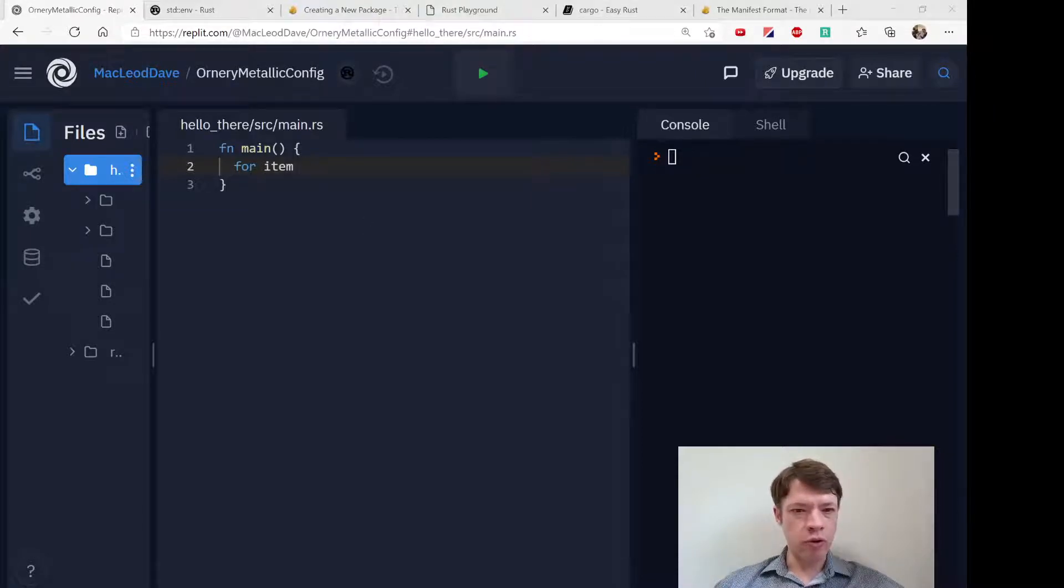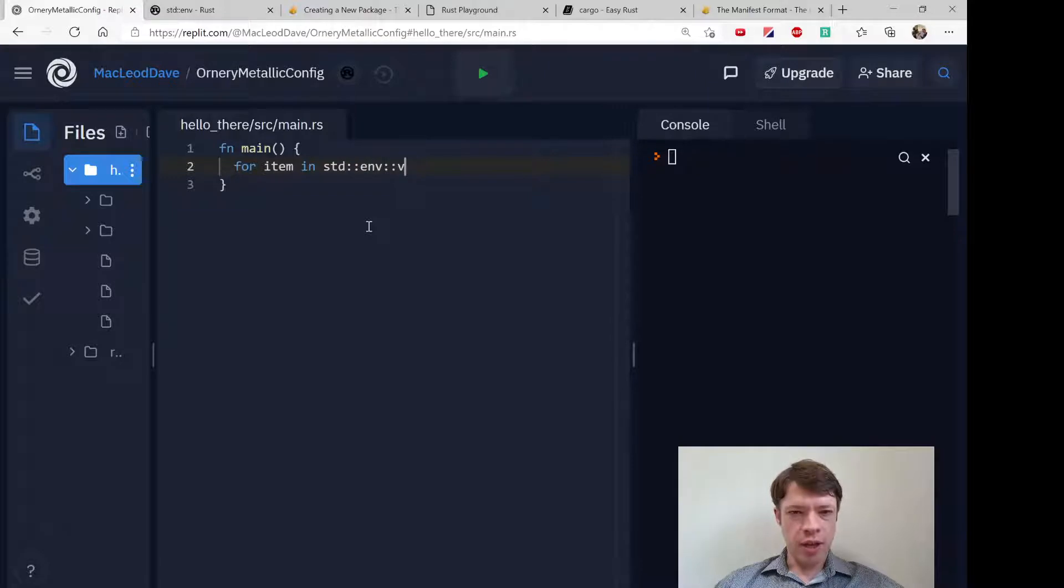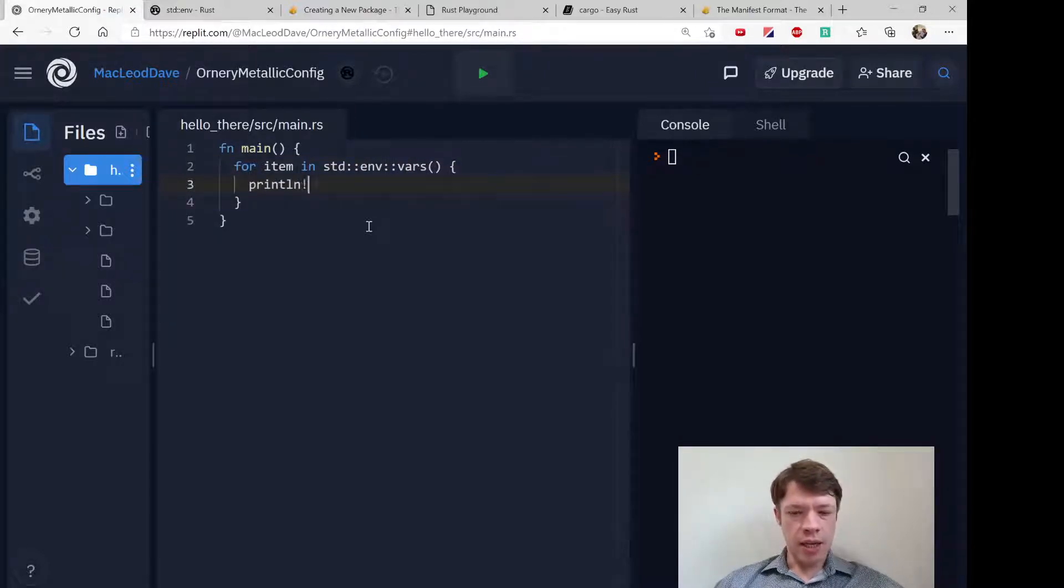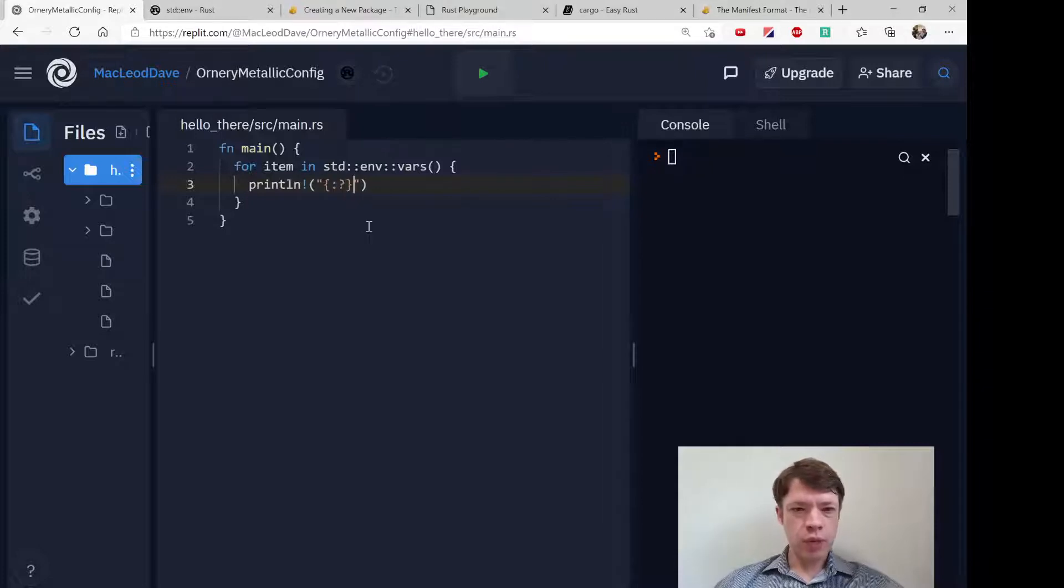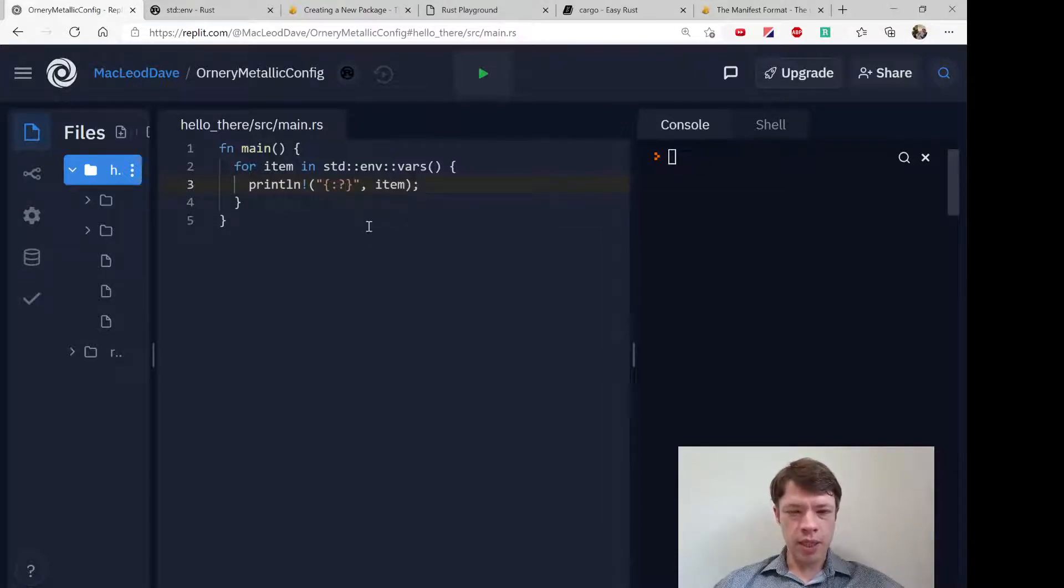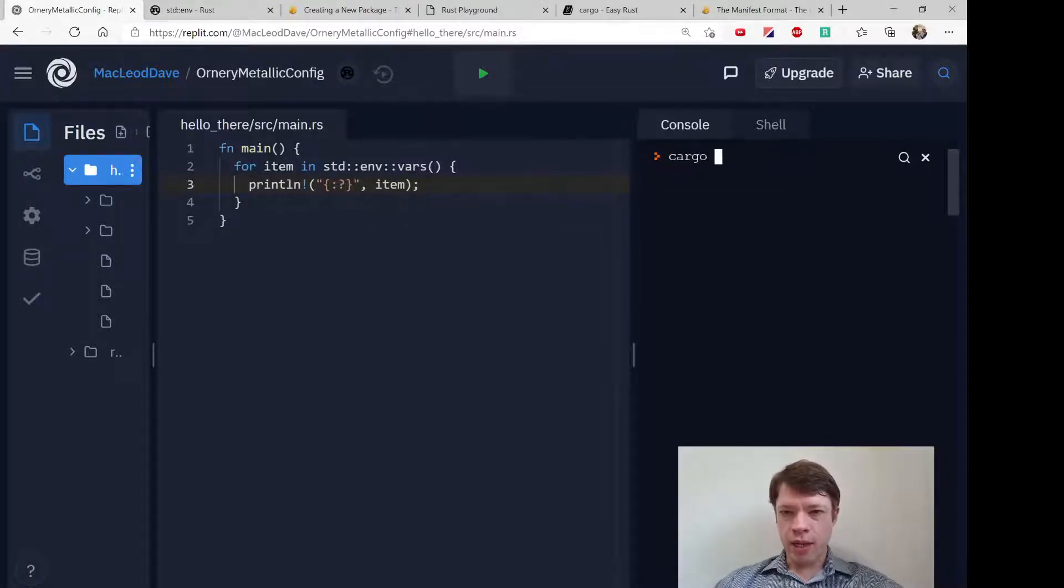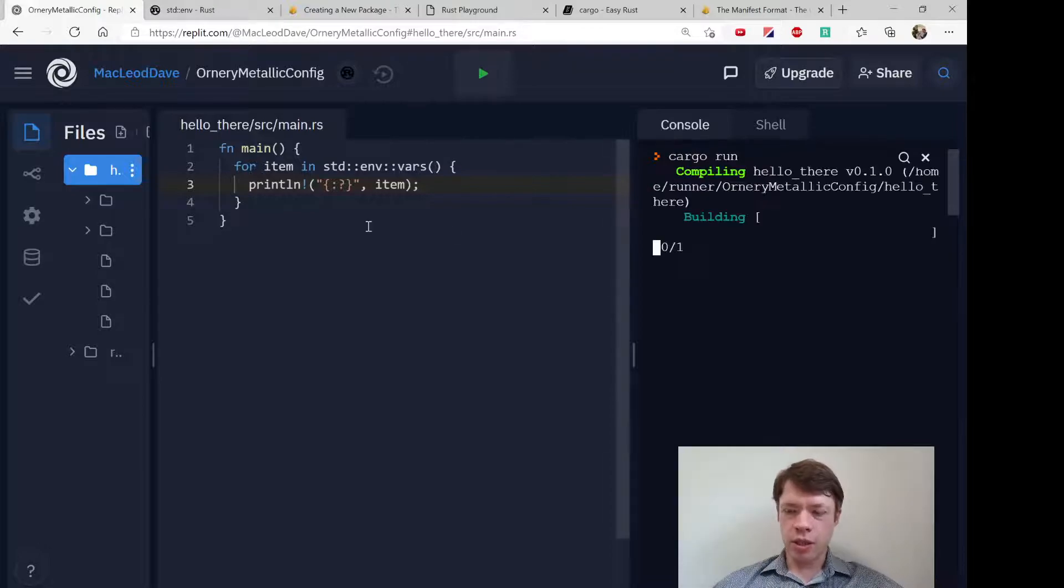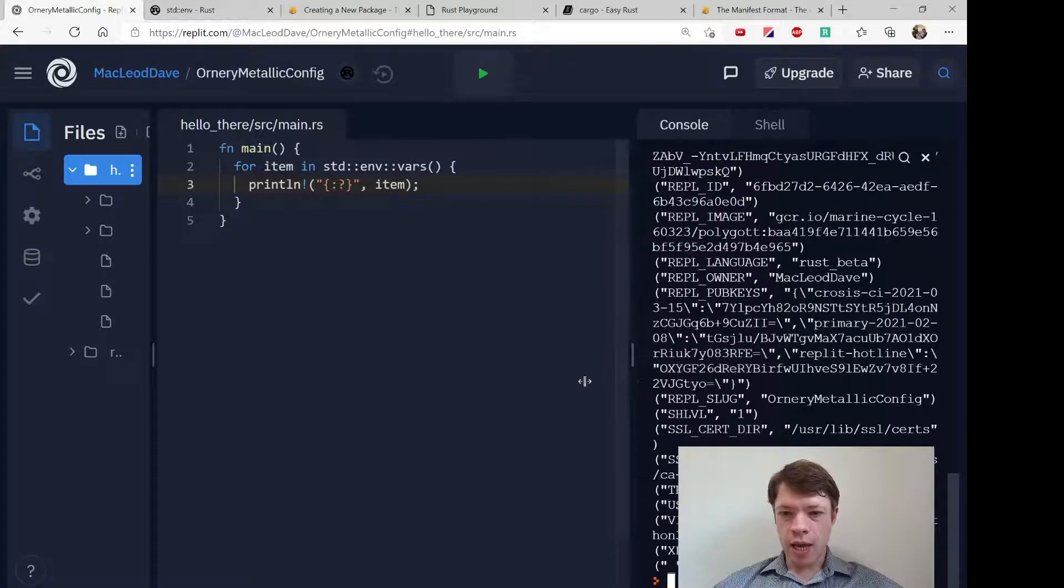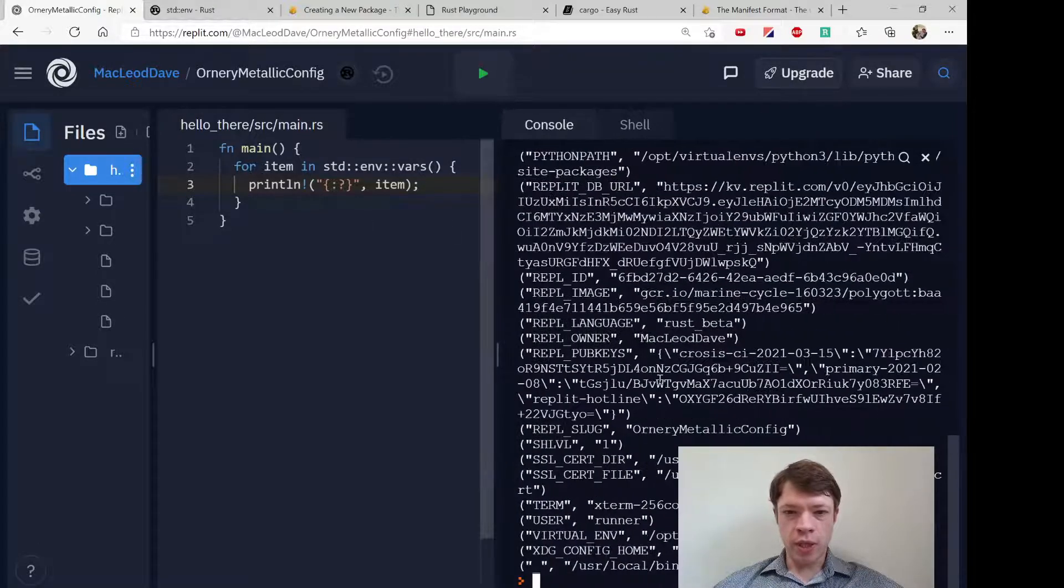It's also like this args function - it'll give us something that we can iterate over, so env vars like that. And let's print them out so item, let's see exactly what we got. So let's cargo run this and we got a whole bunch of interesting stuff.